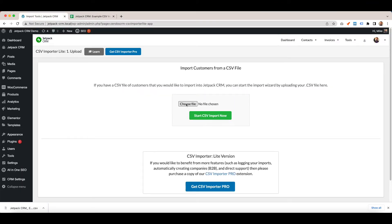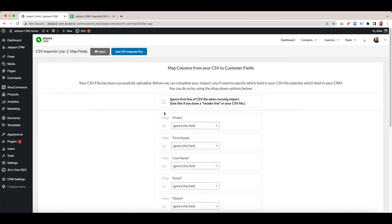Then you can go back to here, choose the one that we downloaded before, and start the CSV import. The first thing to do is tick ignore the first line of the CSV if you've got headers in your CSV file.